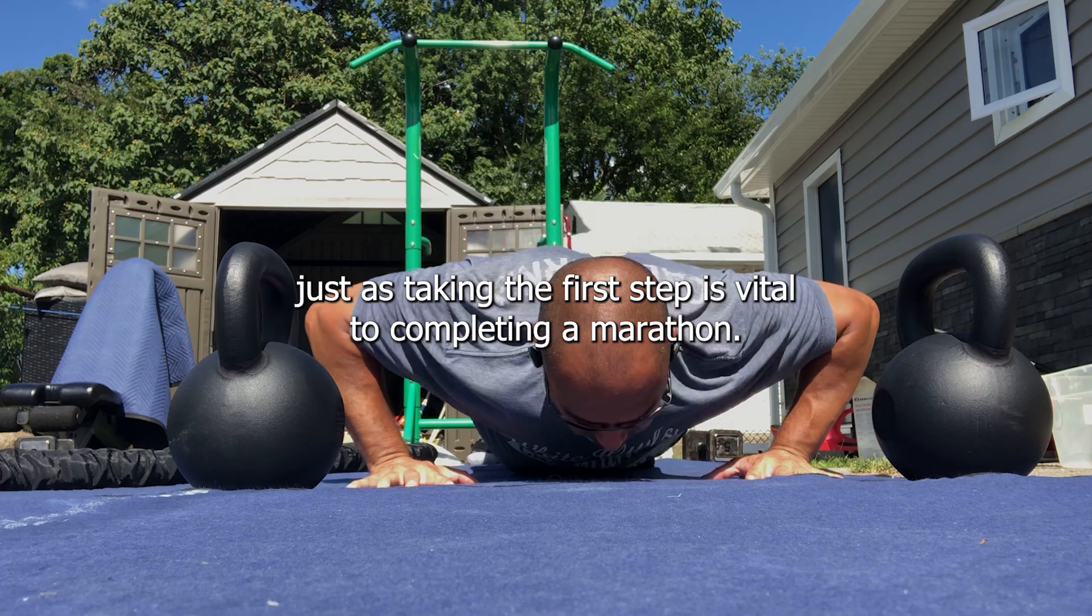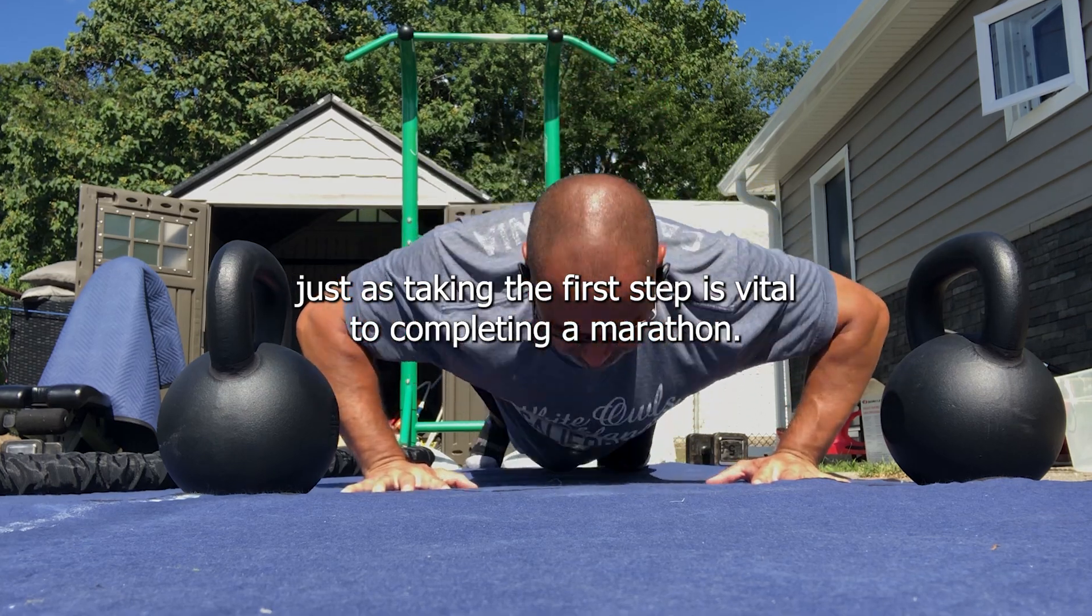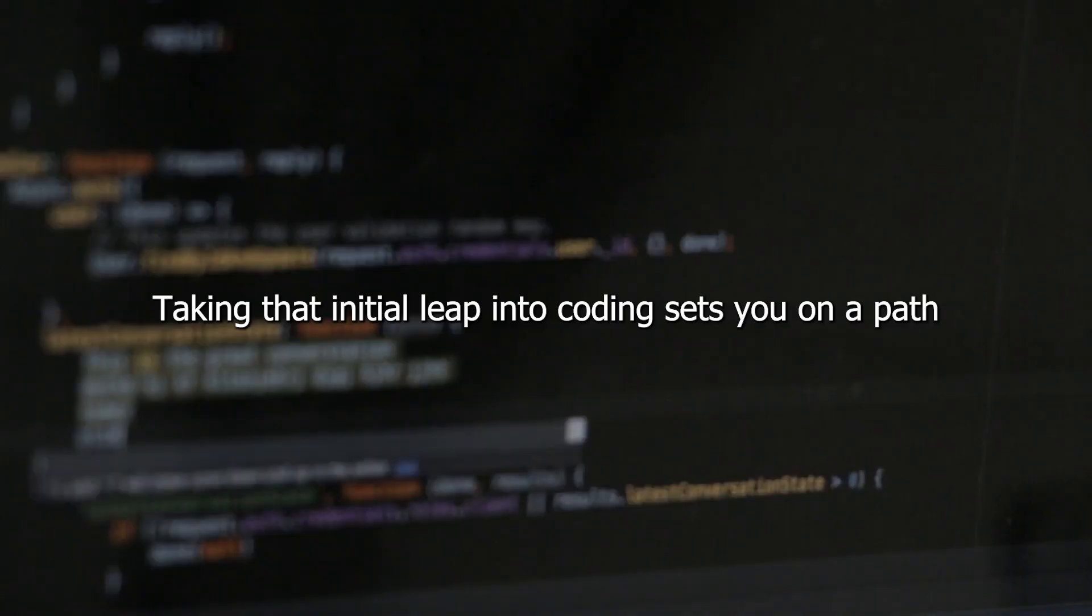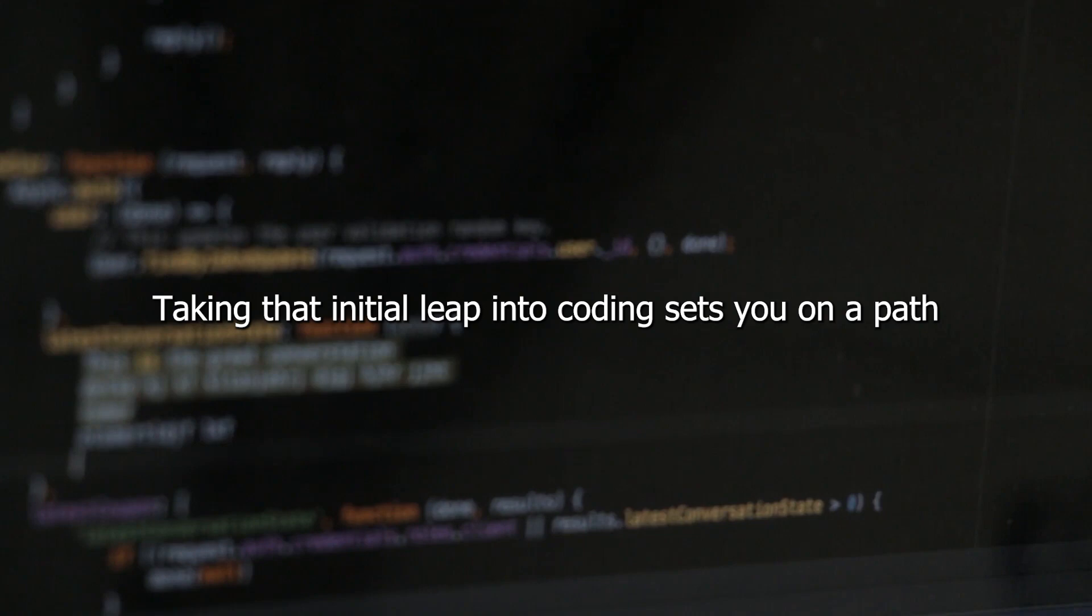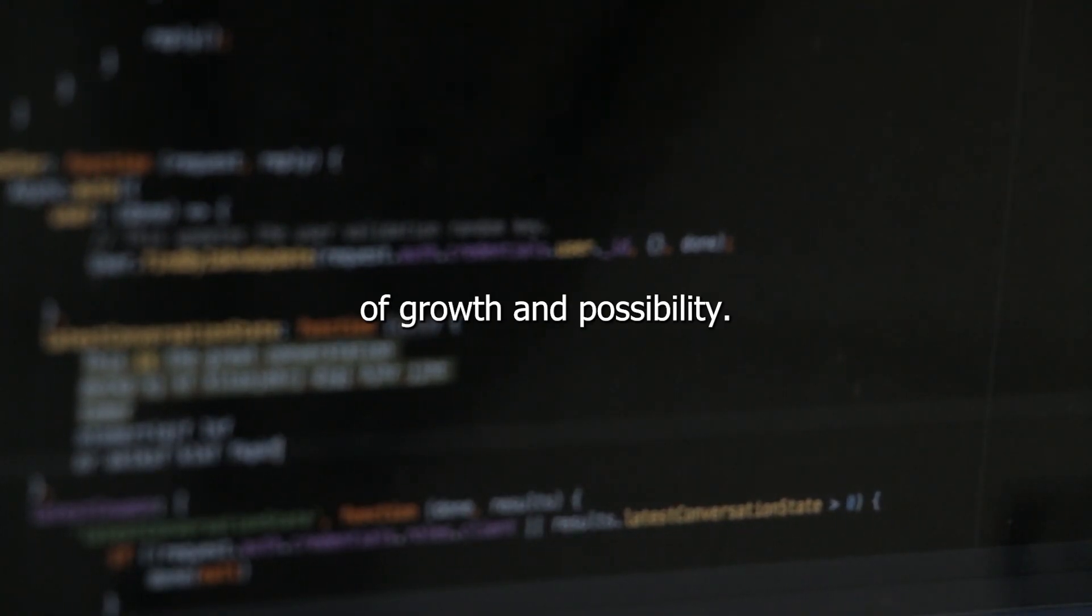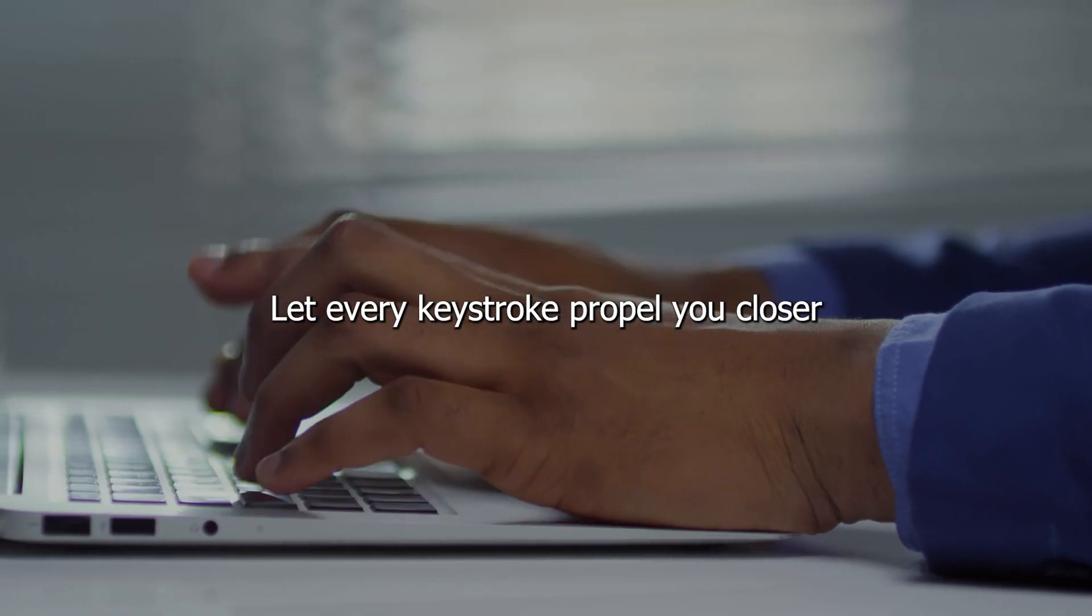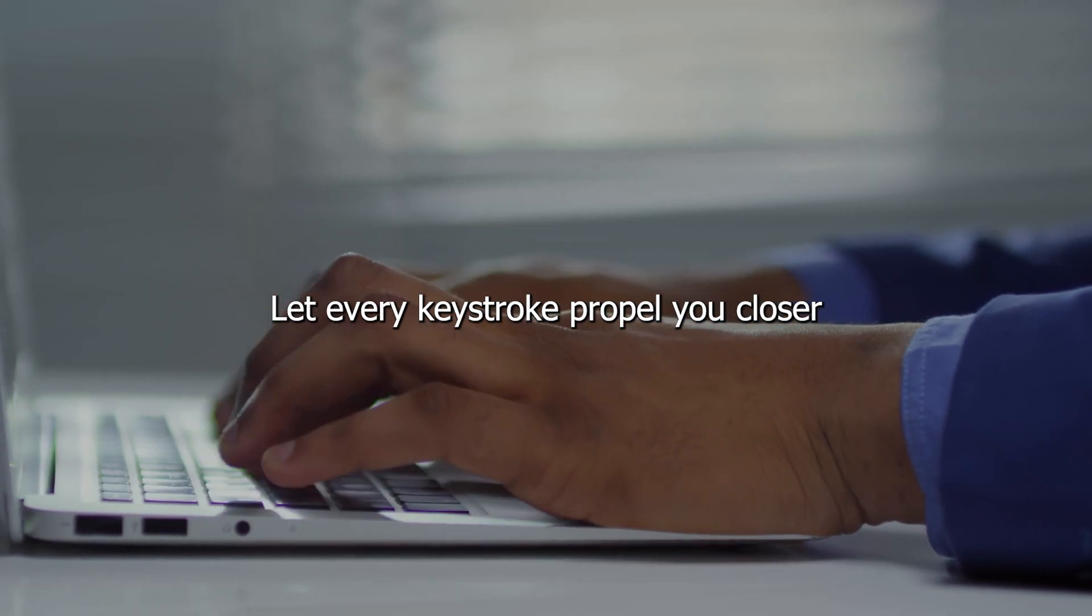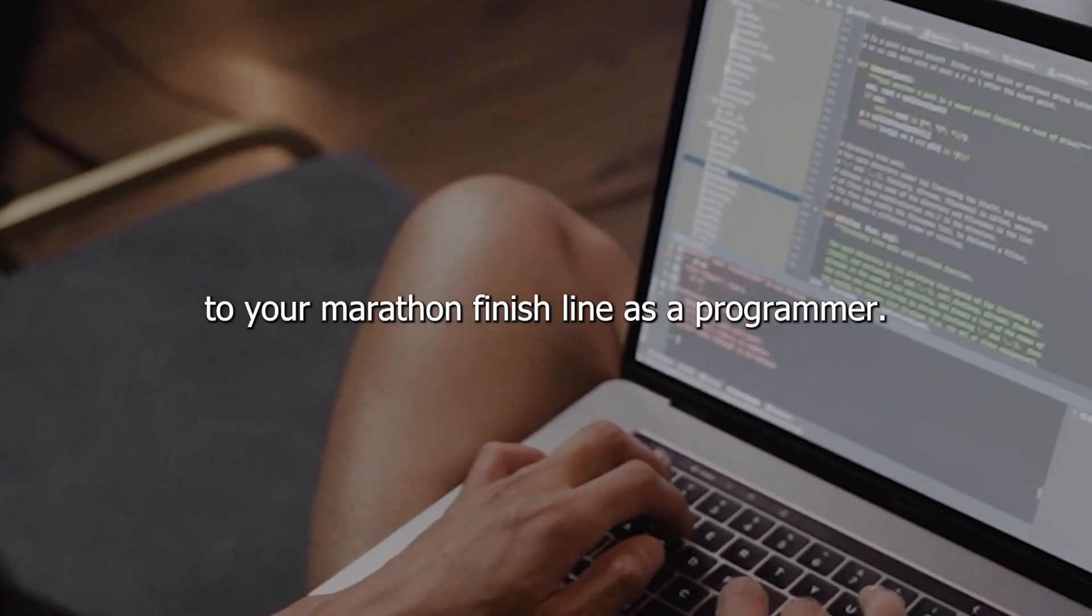Just as taking the first step is vital to completing a marathon, taking that initial leap into coding sets you on a path of growth and possibility. Let every keystroke propel you closer to your marathon finish line as a programmer.